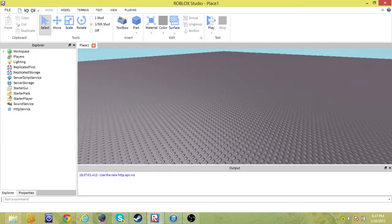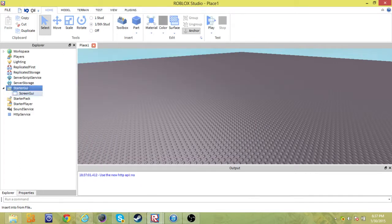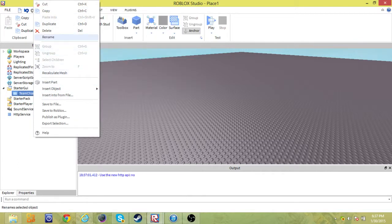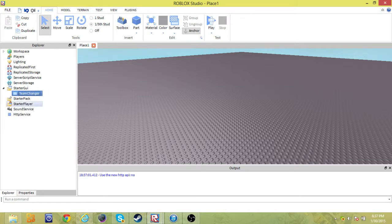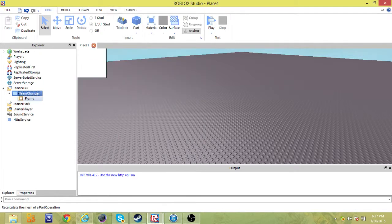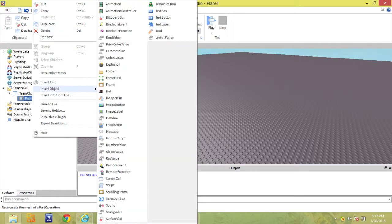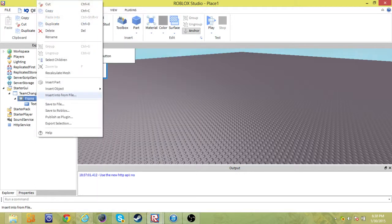Alright, cool. So let's get started. Let's go to the StarterGUI object and we want to find ScreenUI. We're just going to rename this to a team changer. Cool. Next we're going to add a frame. The team changer — now you can see it too. After that we're going to add what's going to be inside the frame — we're going to add some text buttons.